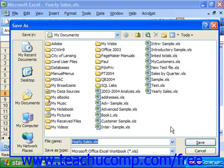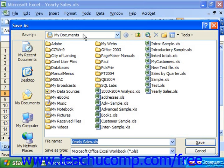At this point, you would make sure that you have the file name correct, and that you're saving it to the desired folder, and then just click Save.